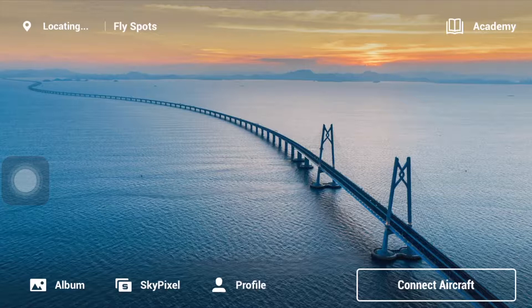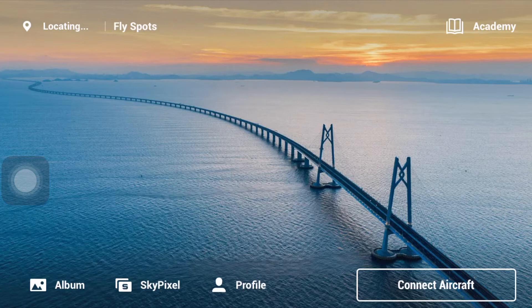What you see on the screen right now is the home page. On the top left corner, the GPS says 'locating.' It won't be able to locate me unless I allow the GPS connection. I also have my GPS on the phone turned off. Now I will click on my profile.